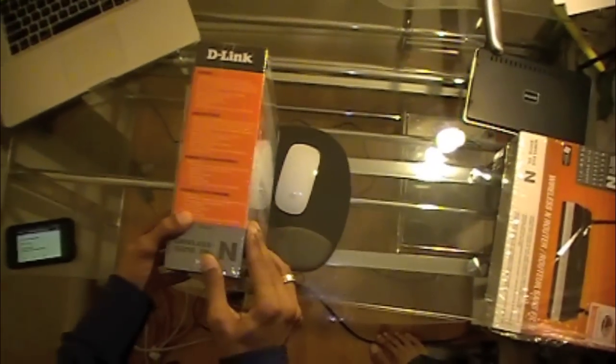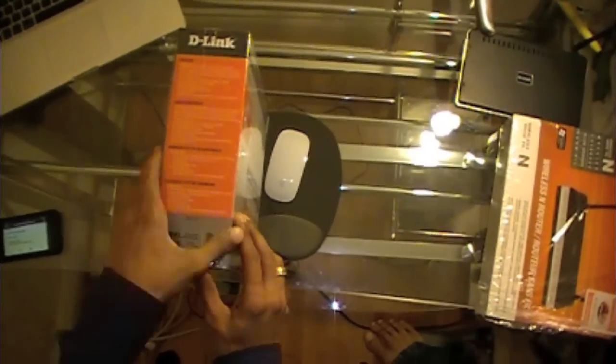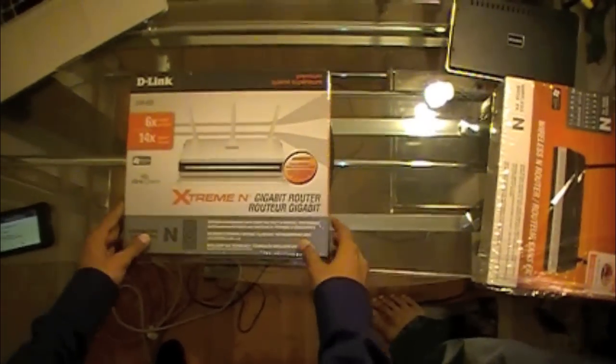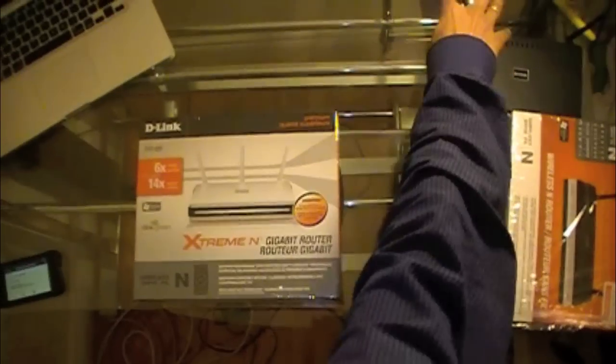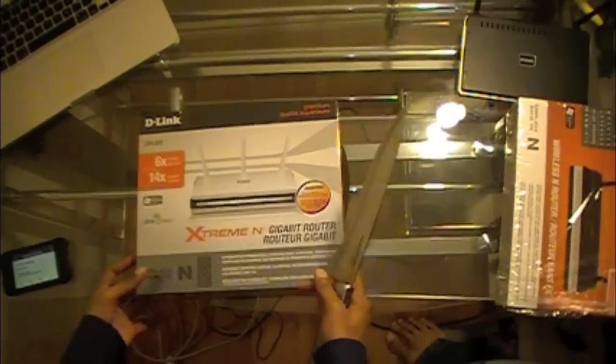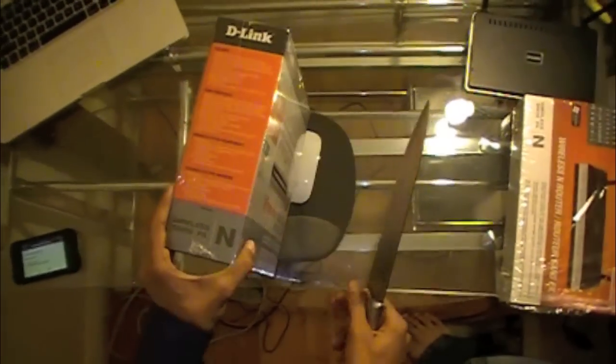So this is compatible with Mac or PC. Now let's take my big old unboxing knife and let's unbox this bad boy.